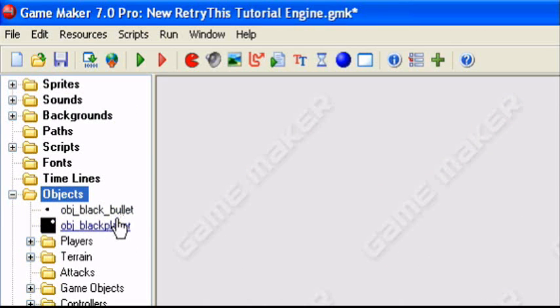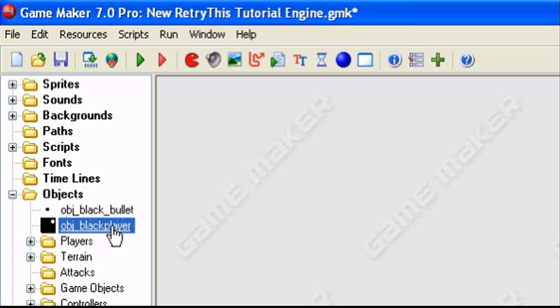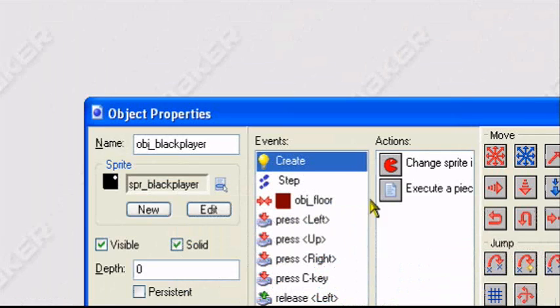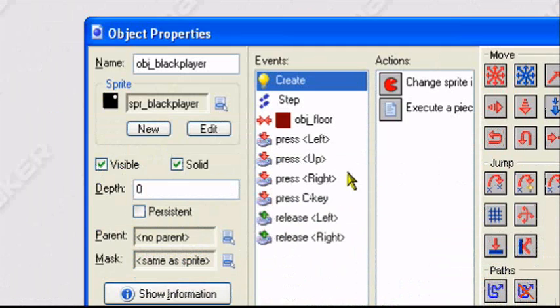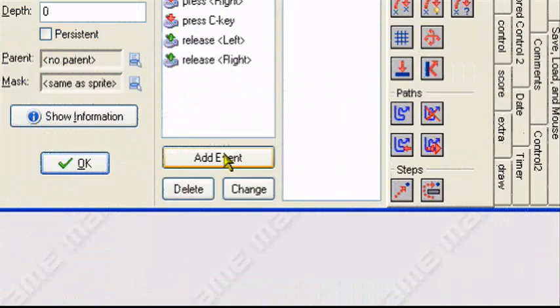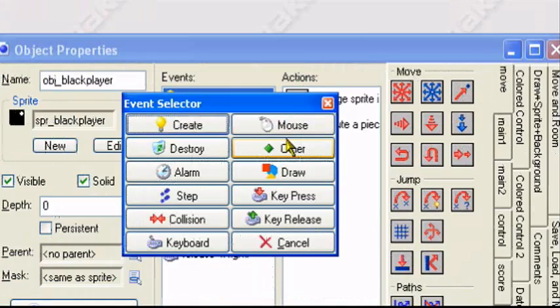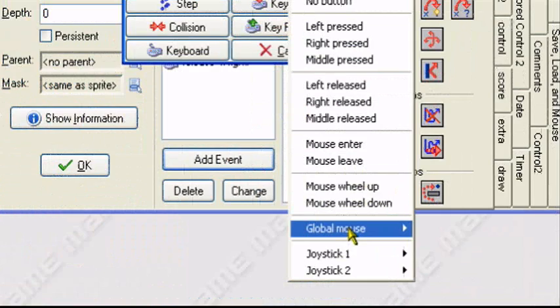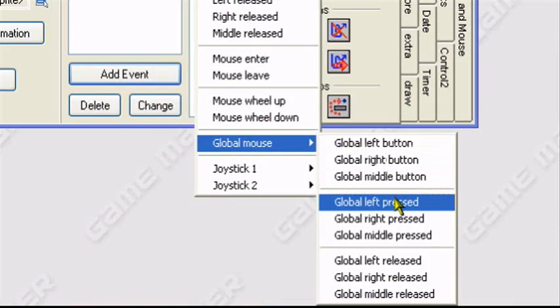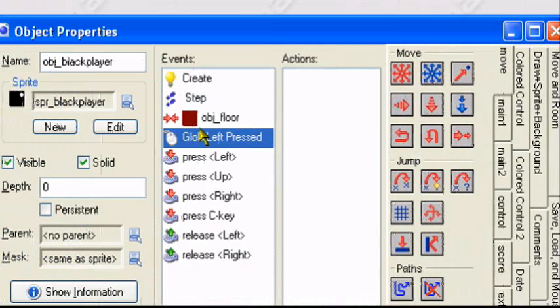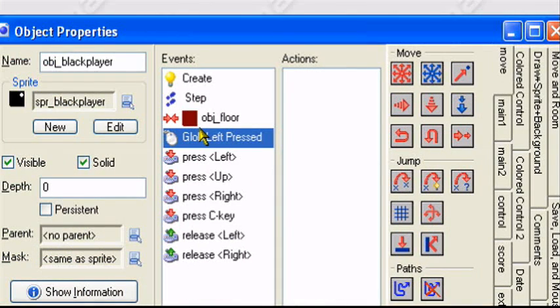So first let's go to our black player. He has some basic movement functions in them already but that's not the point. Let's go to add event, mouse, global mouse, global left press. Now global left press will make it so if you click anywhere in the game, so if you click no matter where you click.